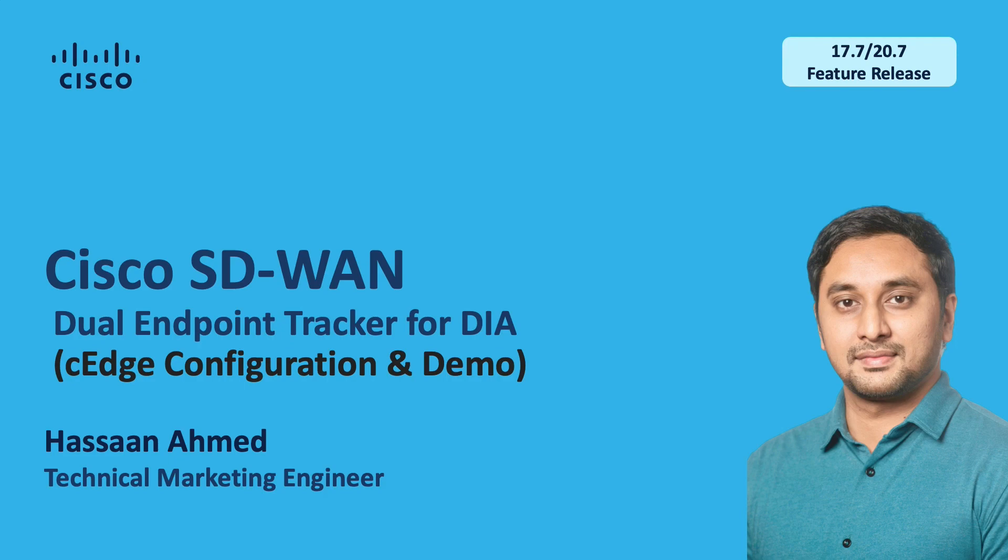Hello, my name is Hassan Ahmad and I am a technical marketing engineer for the Cisco SD-WAN product. In this video, we will discuss the configuration using vManage feature template and see a quick demo about the feature.